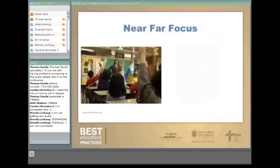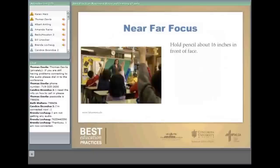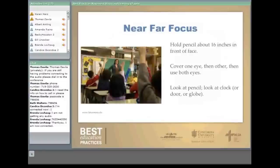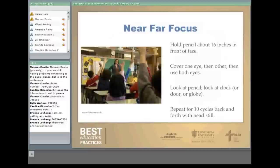In the classroom, a teacher could ask a student to hold a pencil about 16 inches in front of their face, cover one eye, then the other, then both. The teacher then instructs: look at the pencil, look at the clock, look at your pencil, look at the globe, look at your pencil, look at the door — getting practice with near-far. Repeat for 10 cycles back and forth, with the head still and no head movement.